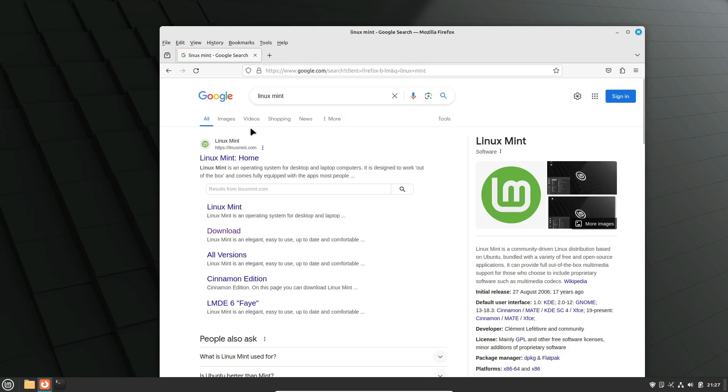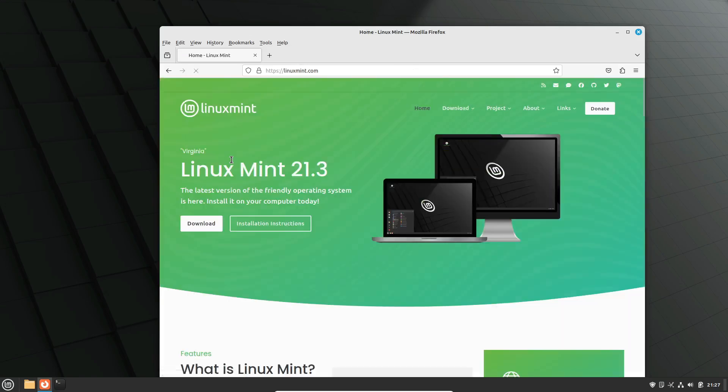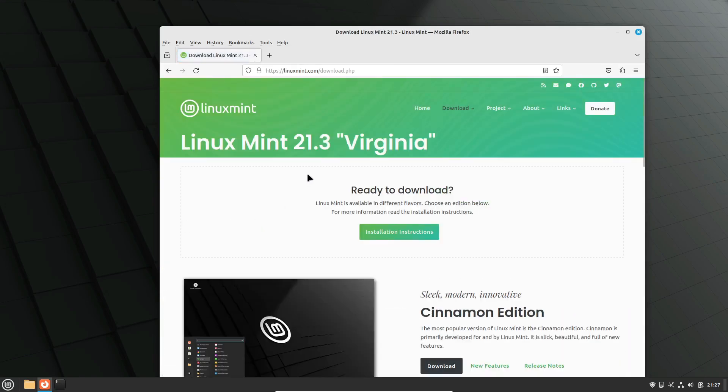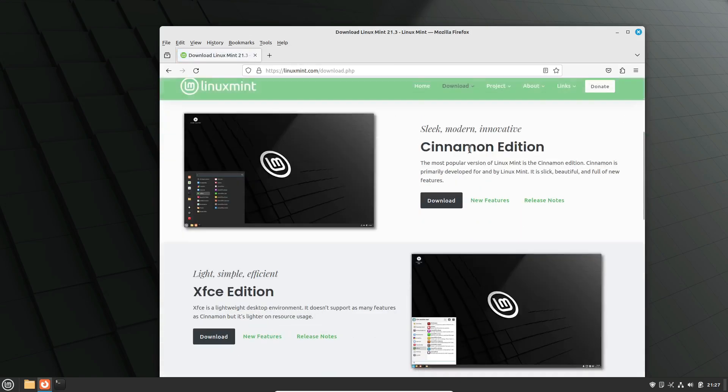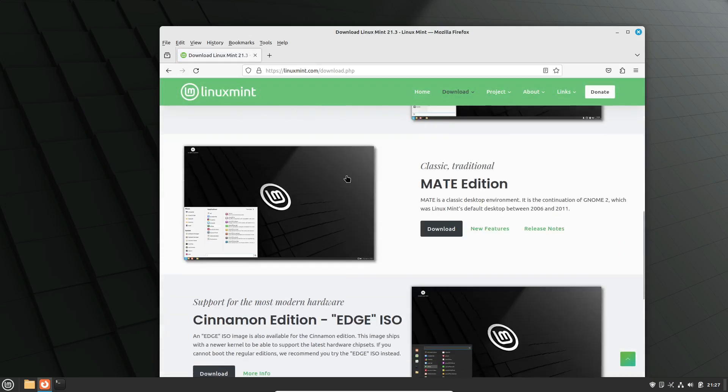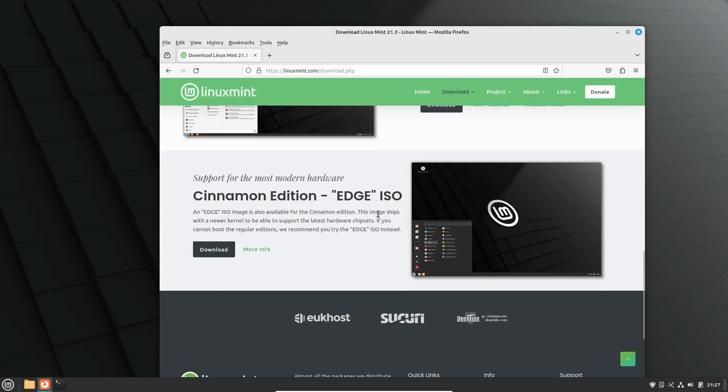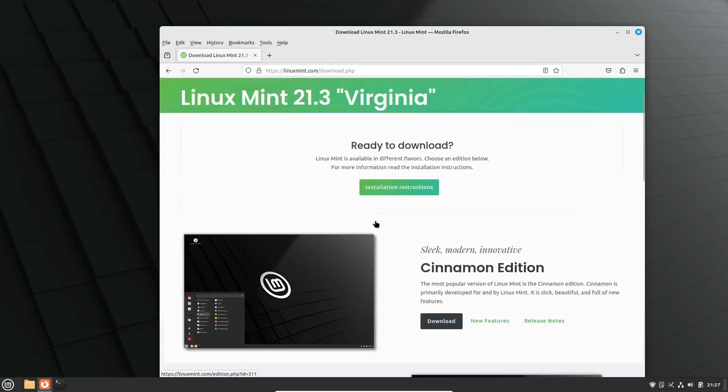So, to sum up, Linux Mint is a fantastic choice for beginners and advanced users alike. With its user-friendly interface, pre-installed software, and excellent community support, it's a great way to dive into the world of Linux.